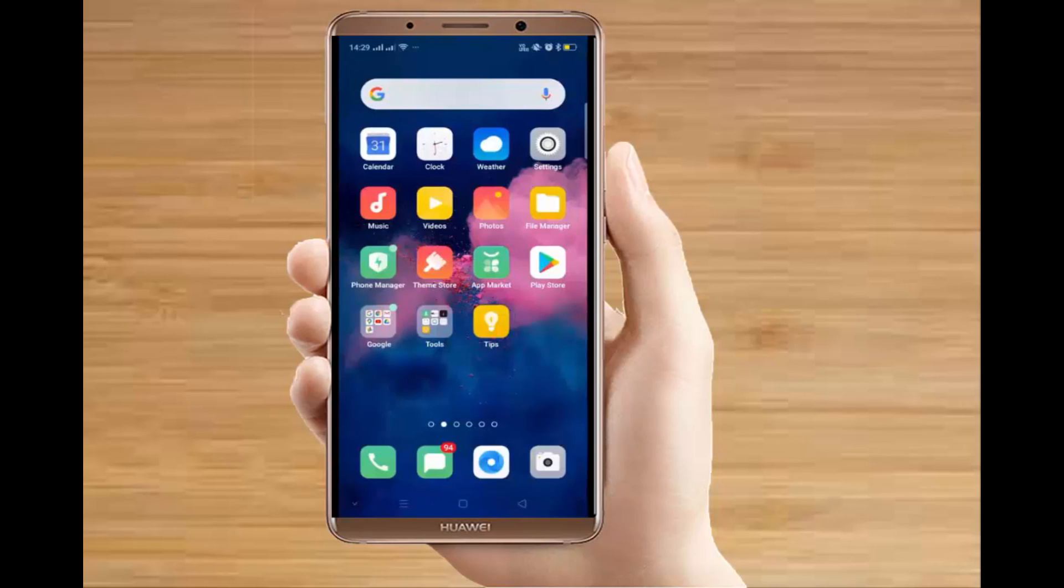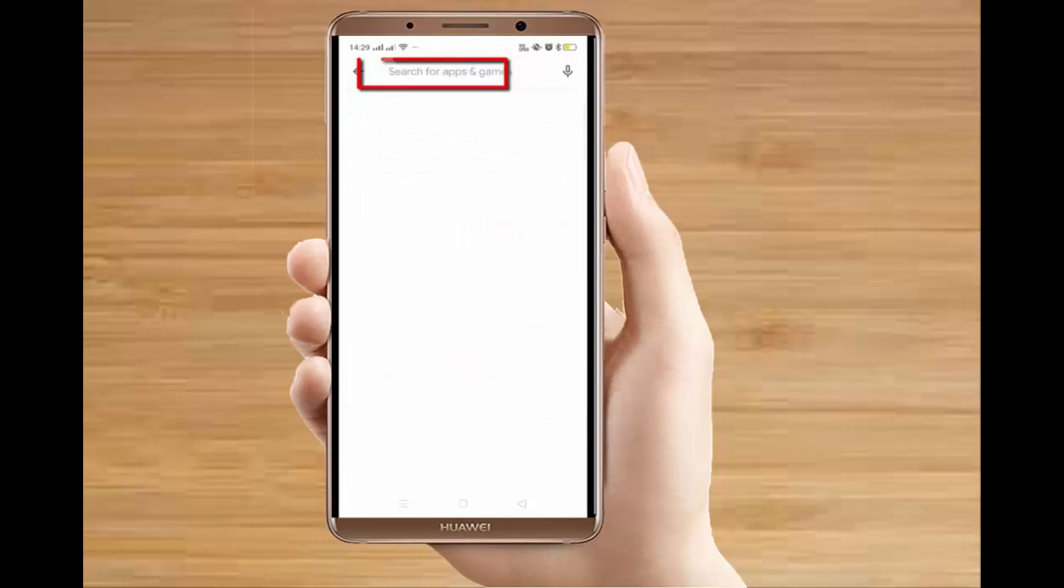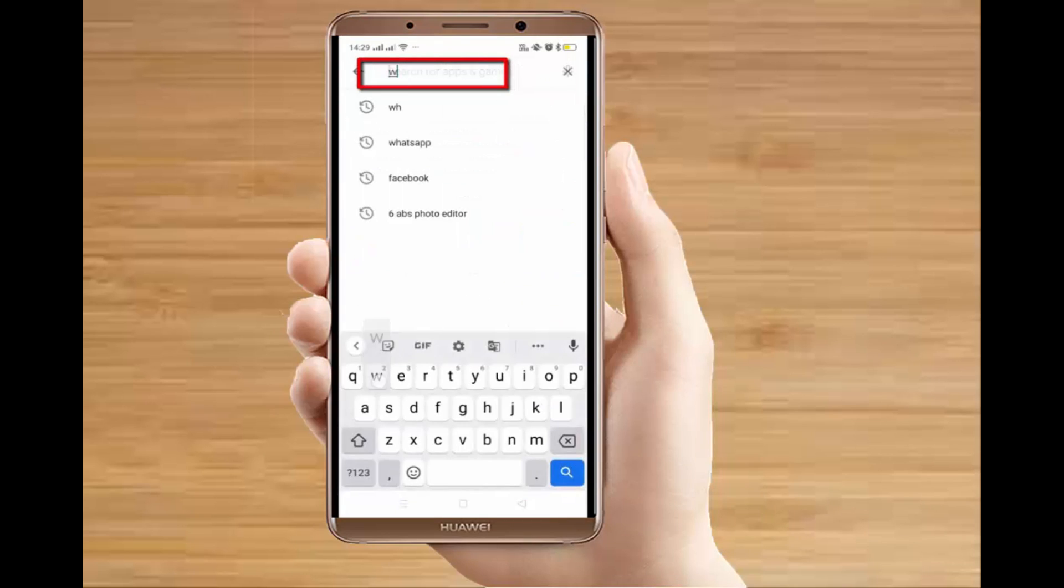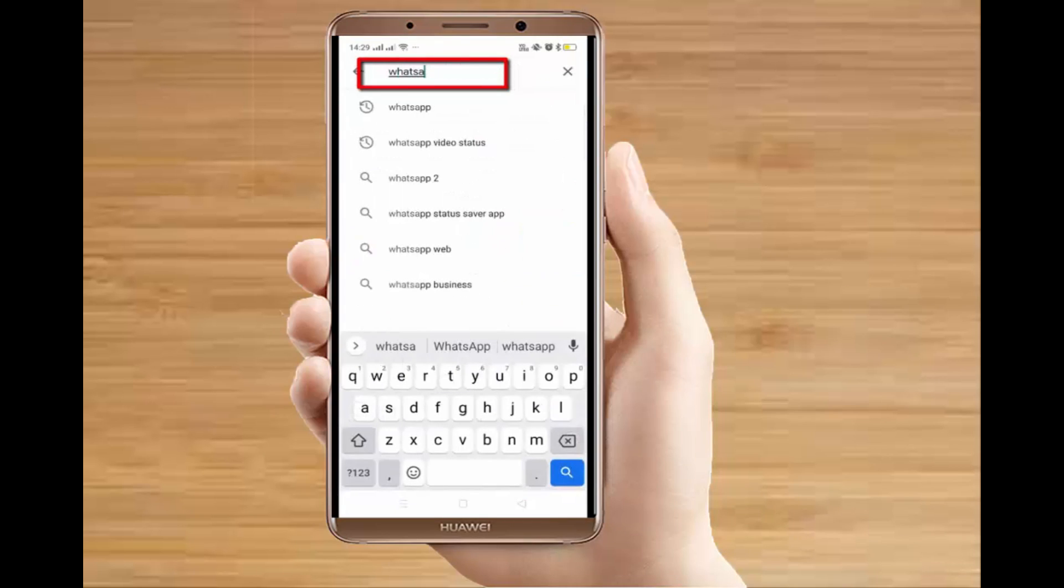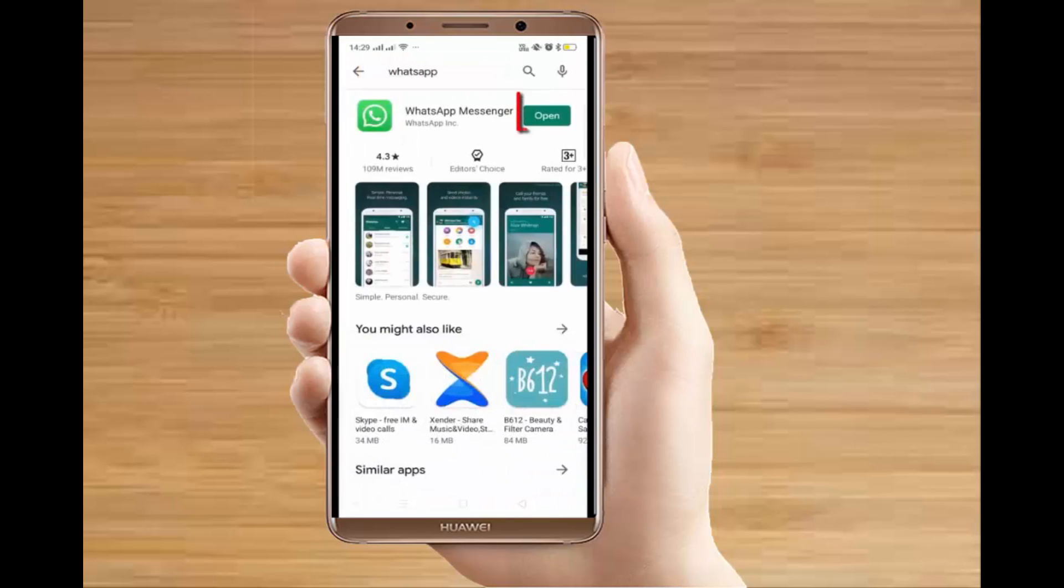First of all, you have to take out your phone and go to the Play Store. This video is for Android users. Now, if you haven't installed WhatsApp, you have to install the app. Click on the install button and download it for your device.